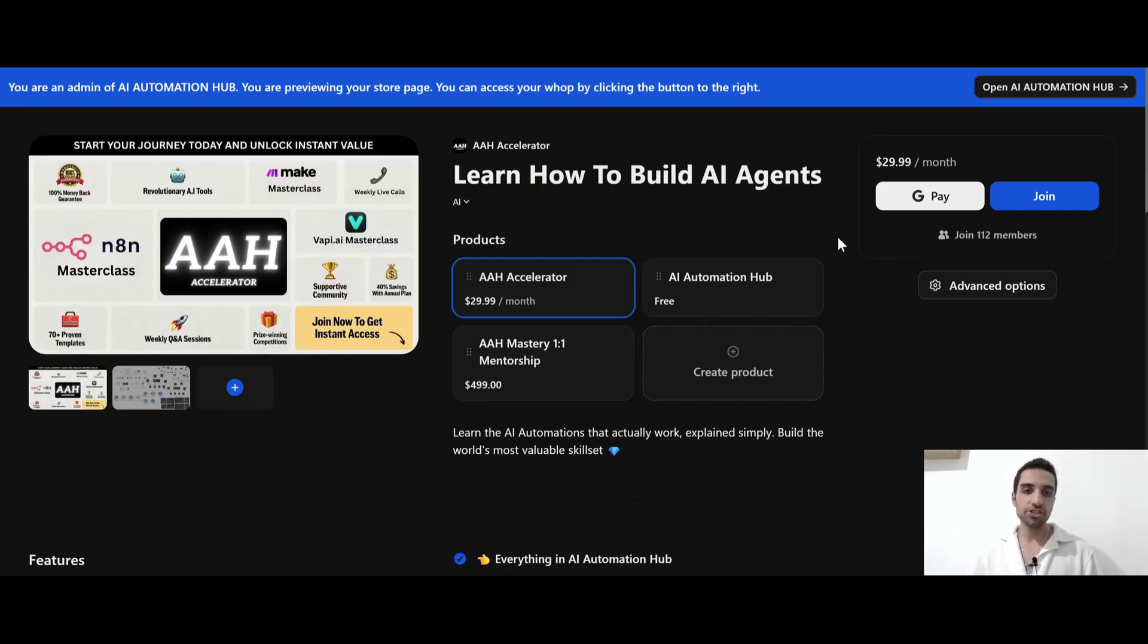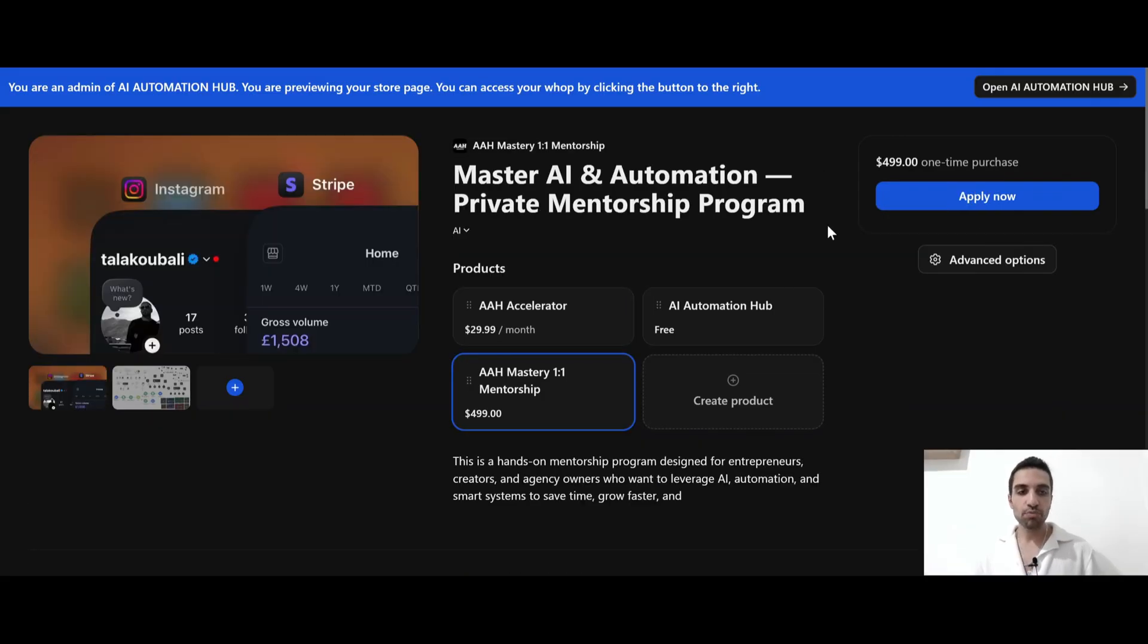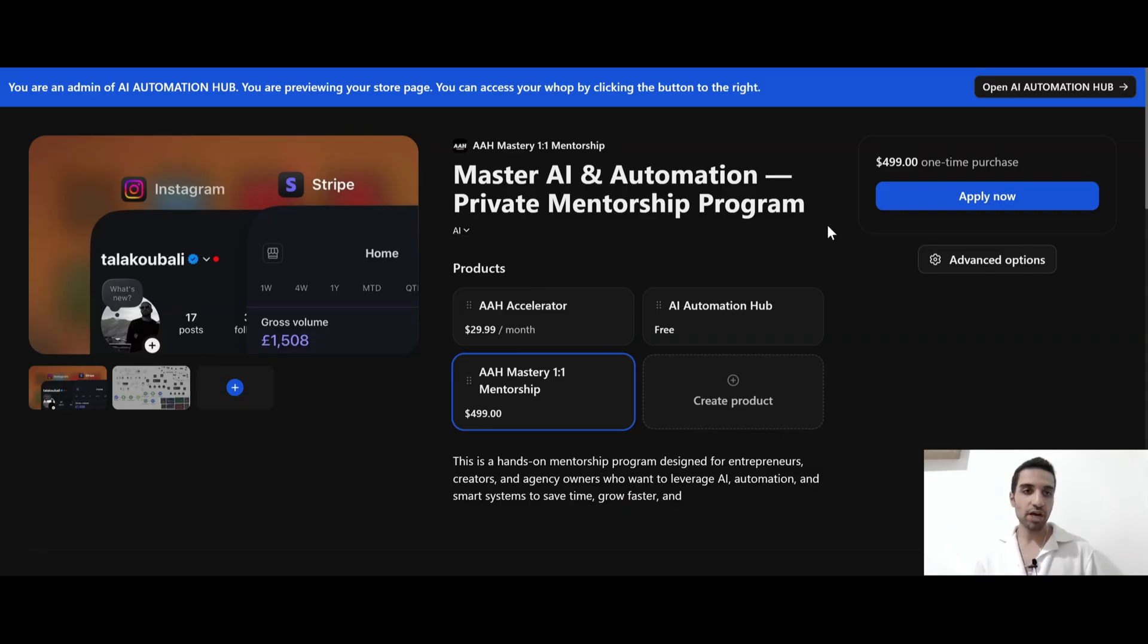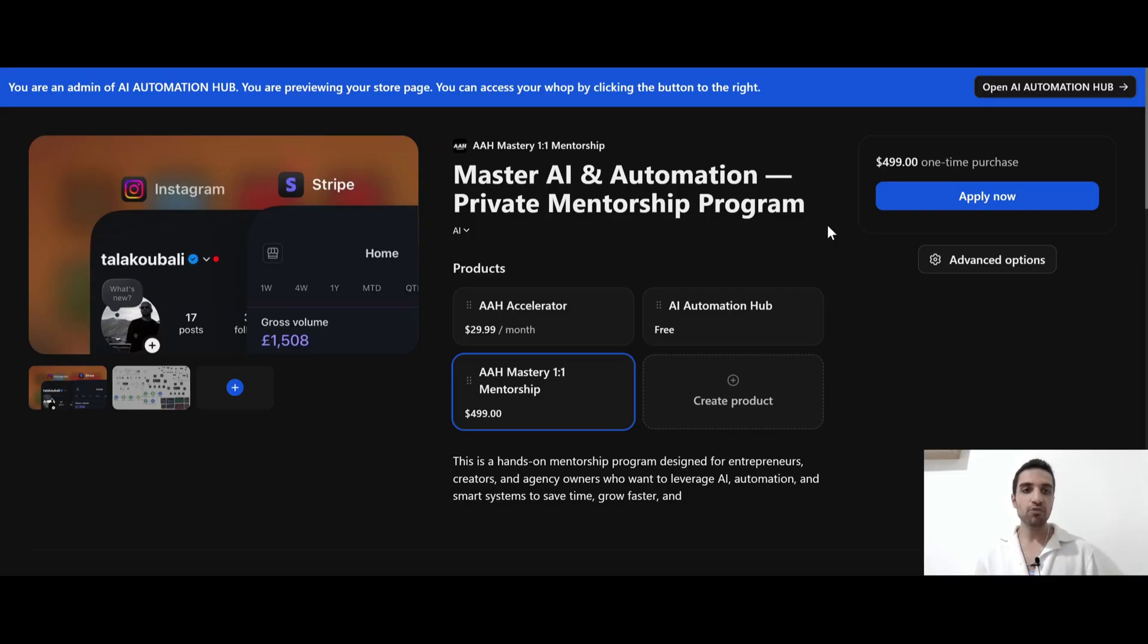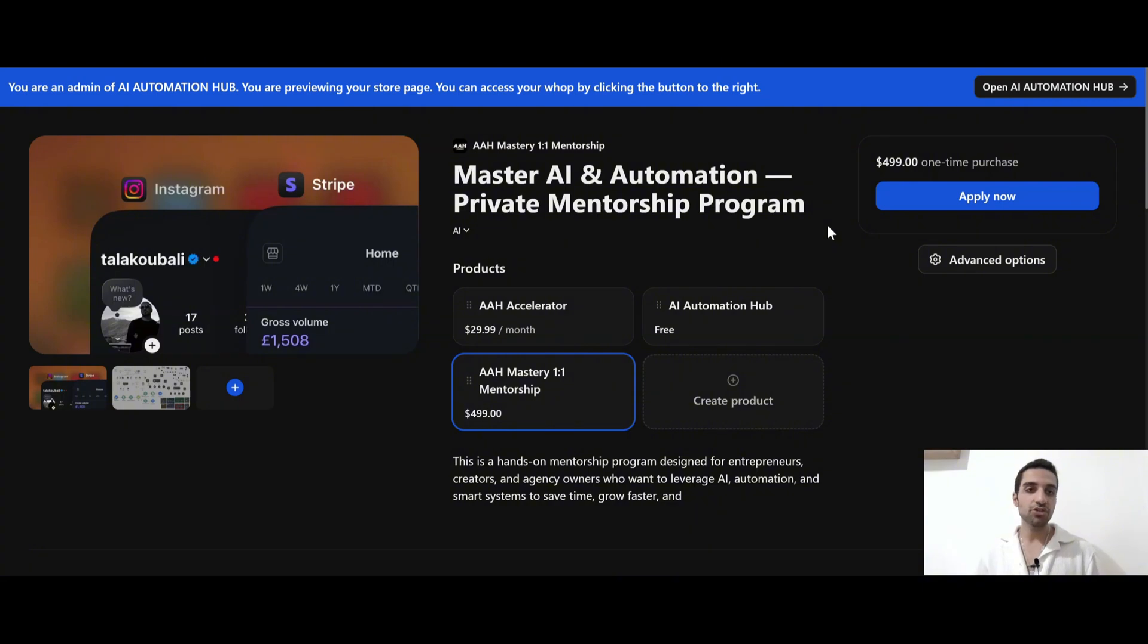And if you have any questions, just feel free to connect with me inside the community. And if you want to become master at AI and automations, I also have a private mentorship program where I take your hands from 0 to 100. And I'll teach you all the things including AI agents, AI voice agents, and AI automation. You can actually book a call for this mentorship program directly into my calendar. The link to it is again down in the description.